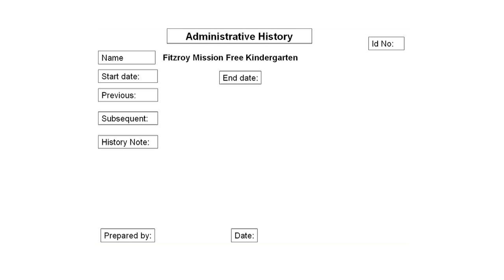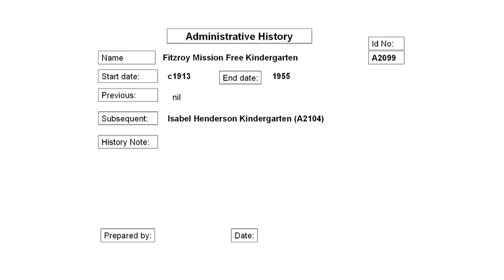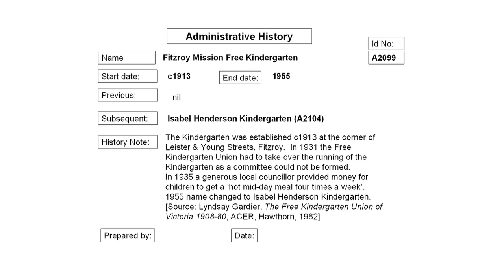Now we have the name of the provenance. The next entry on the form is the unique identifying number for this entity in our system. The next entry is for the date range — when the kindergarten started, around 1913, and when it ceased to exist, 1955. Then we'd add some administrative history, just some notes about the kindergarten itself. For example, the kindergarten was established circa 1913 at the corner of Leicester and Young Streets, Fitzroy. In 1931, the Free Kindergarten Union took over the running of the kindergarten as they couldn't find a committee. Then in 1935, a generous local councillor provided money for the children to receive a hot mid-day meal four times a week. In 1955, the kindergarten's name was changed to the Isabel Henderson Kindergarten, and we put that entry under related entities because it followed on. The last two items on the form are the name of the preparer — in this case Bruce Smith — and the date I completed the form.